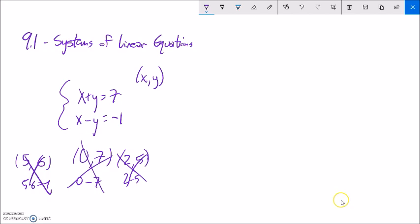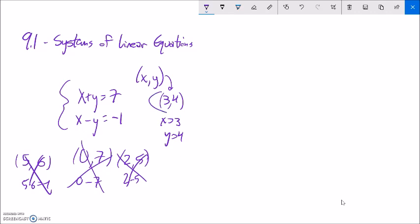The answer is the ordered pair (3, 4). I can write it as x equals 3 and y equals 4, or as the ordered pair. Notice it works in both equations: 3 plus 4 is 7, and 3 minus 4 is negative 1. I can check an answer just by plugging it in — plug in the x value, plug in the y value, and make sure it works.